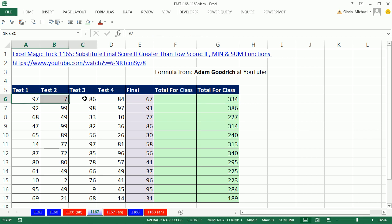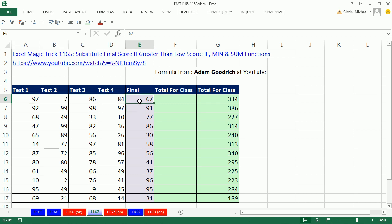We're trying to get from the test scores a total. But if the final is greater than the smallest one, then we substitute that in.